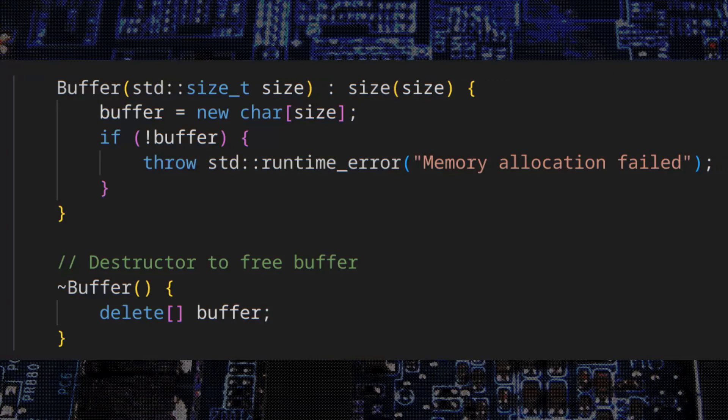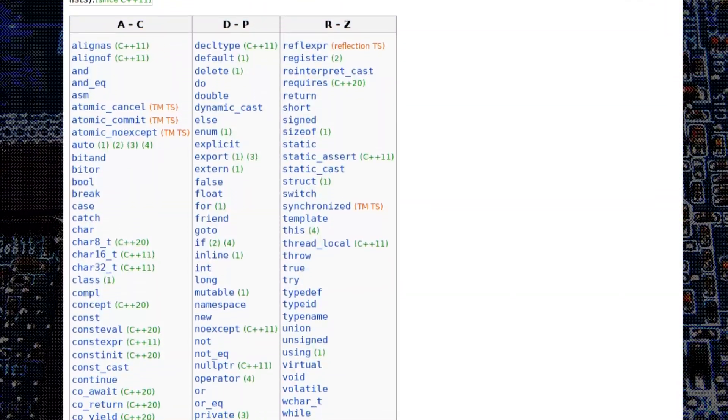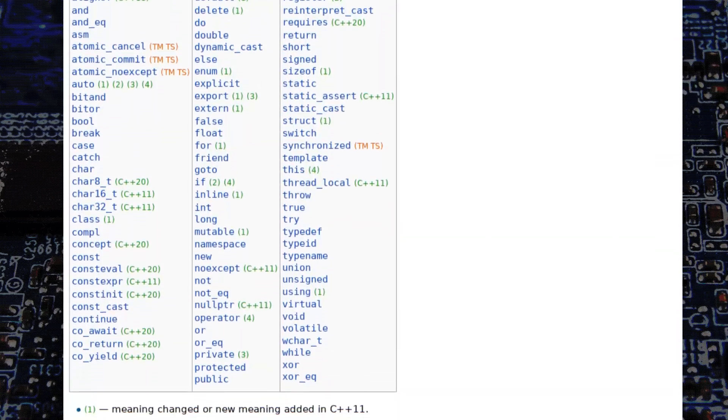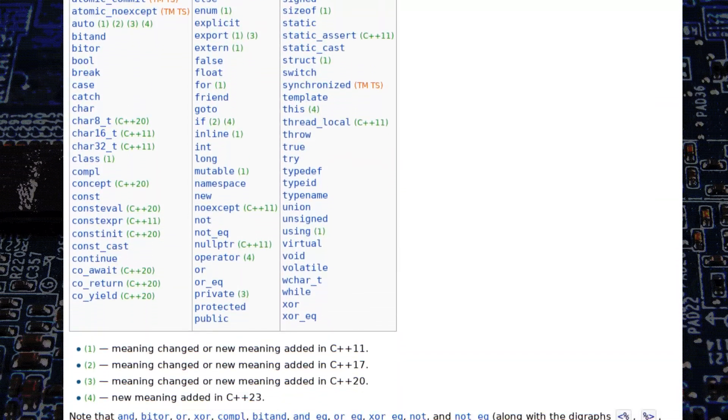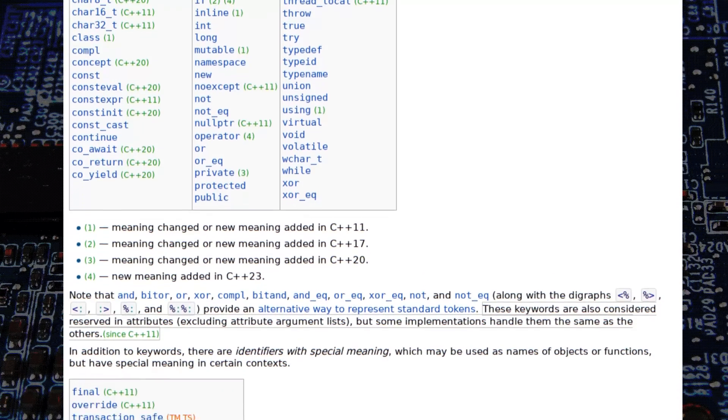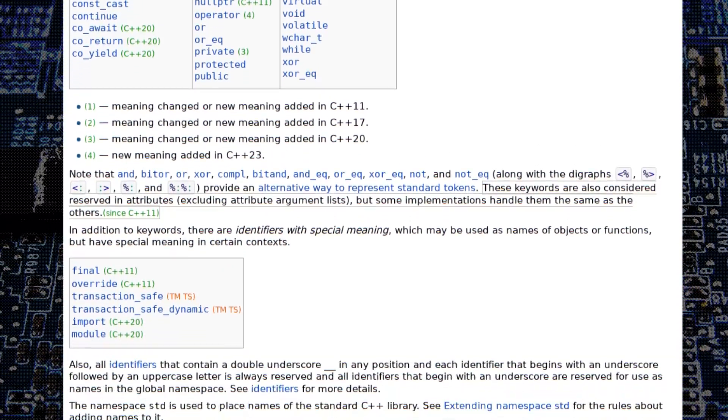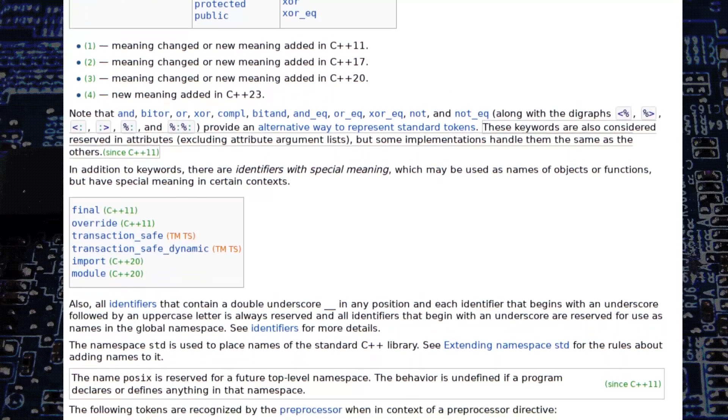Because C was never designed with objects in mind, it doesn't support these quality of life features. This makes C more verbose to write. But at the same time, C doesn't hide anything from the developer.